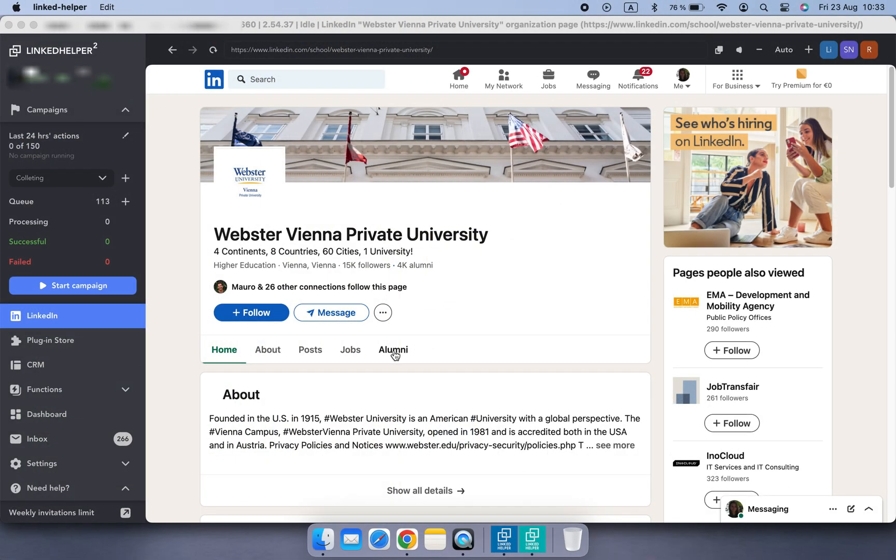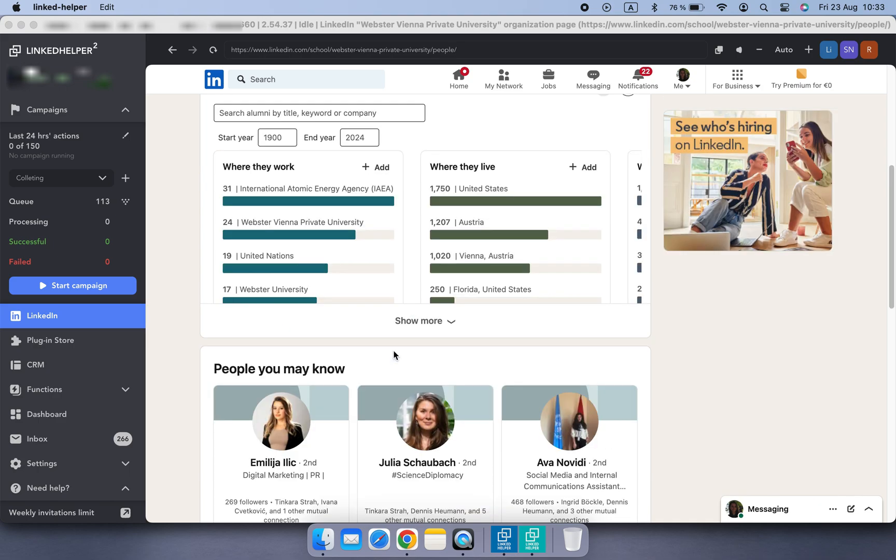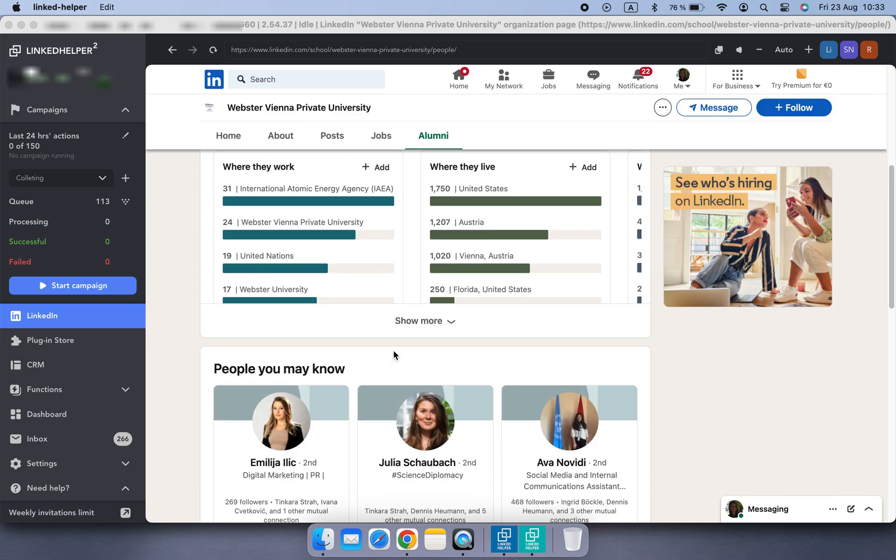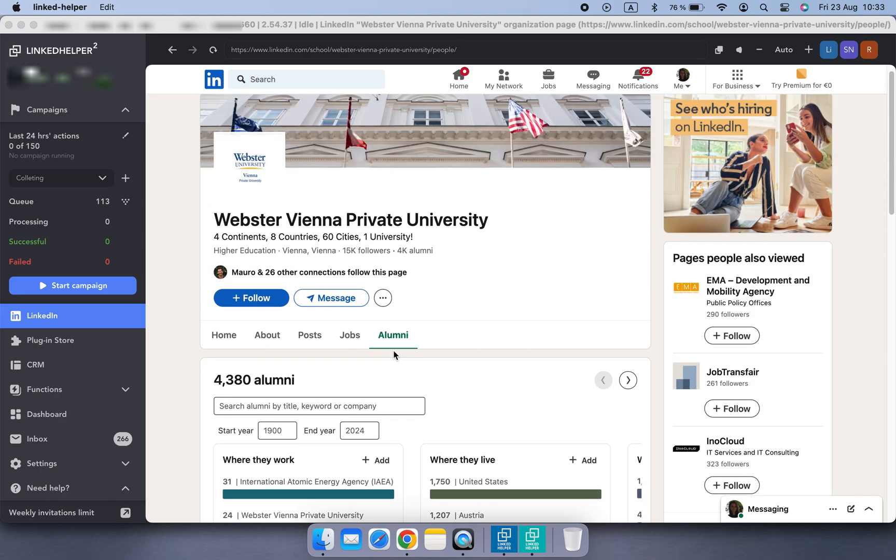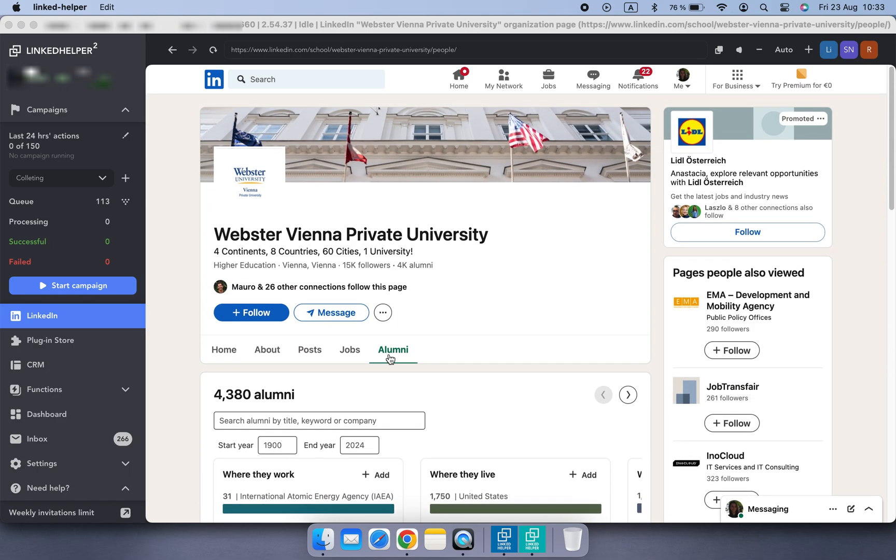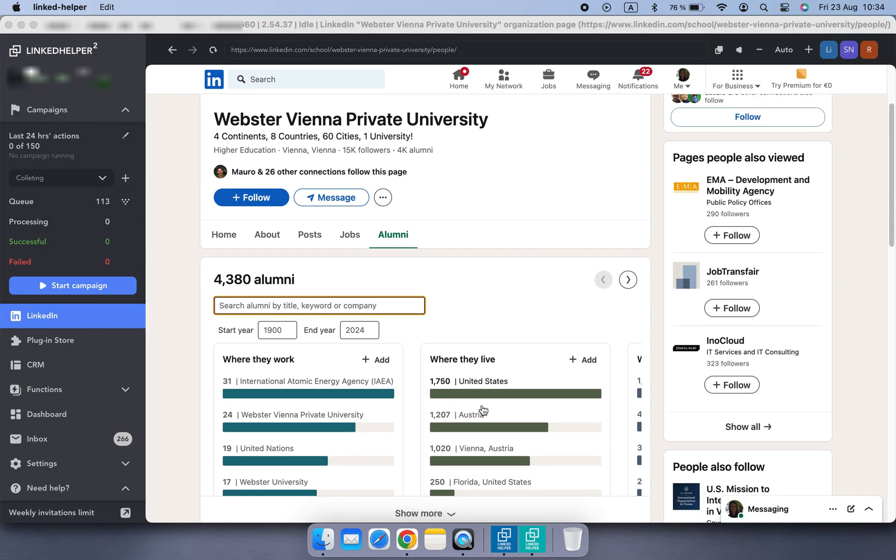In fact, whenever you're on a page suitable for collecting, LinkedHelper automatically identifies the page as a source and the Collect button will appear here.